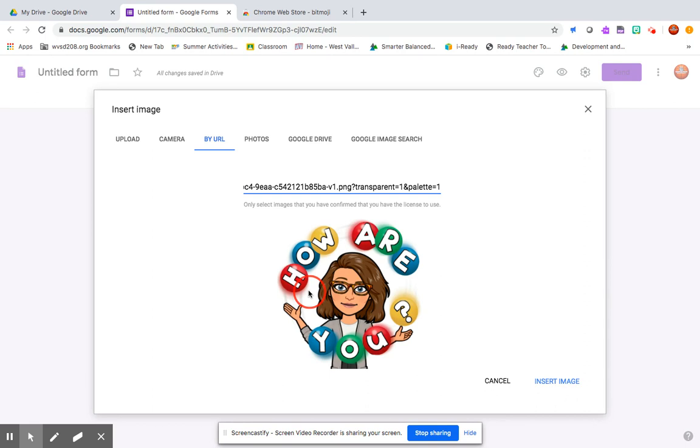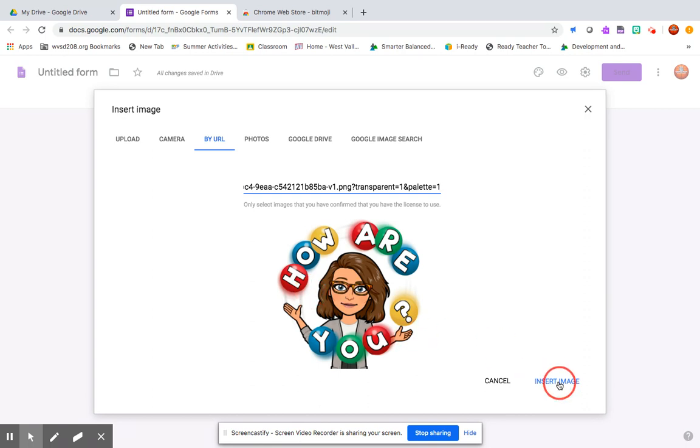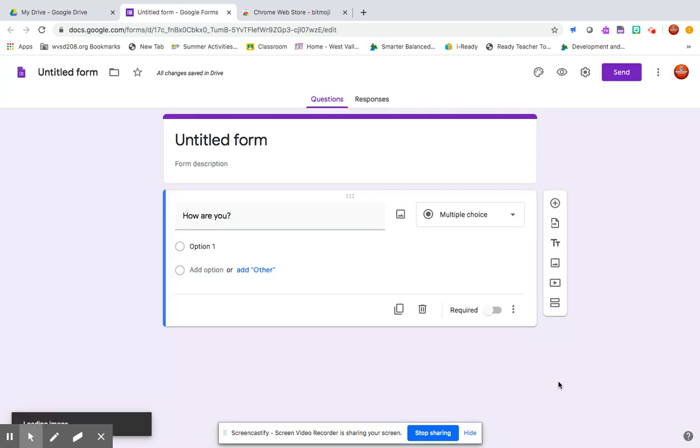Then your image should pop up. Depending on the device you're using, I've had a few little glitches where I've needed to totally exit my form and go back in and then try and paste that image again for whatever reason. If that happens to you, don't be discouraged, just try again.